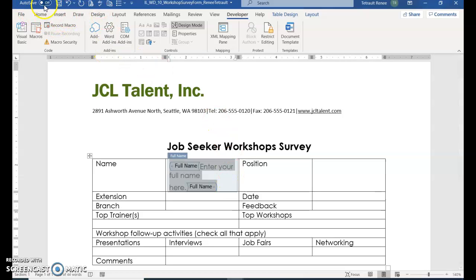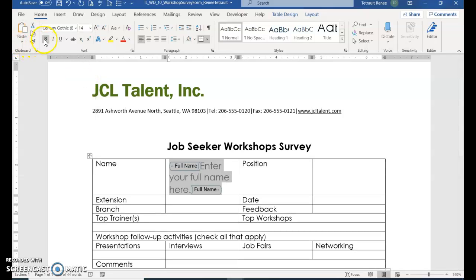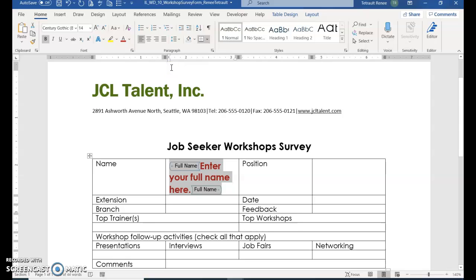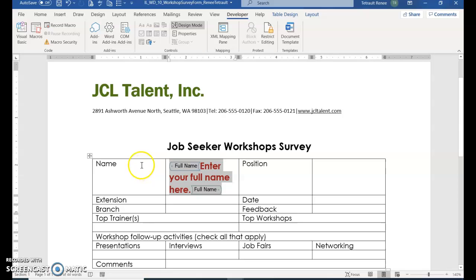Then choose Home and change the font size to 14, Bold. Then choose Font Color, Red Accent 6. After that, click the Developer tab and you can click into the next cell to continue.